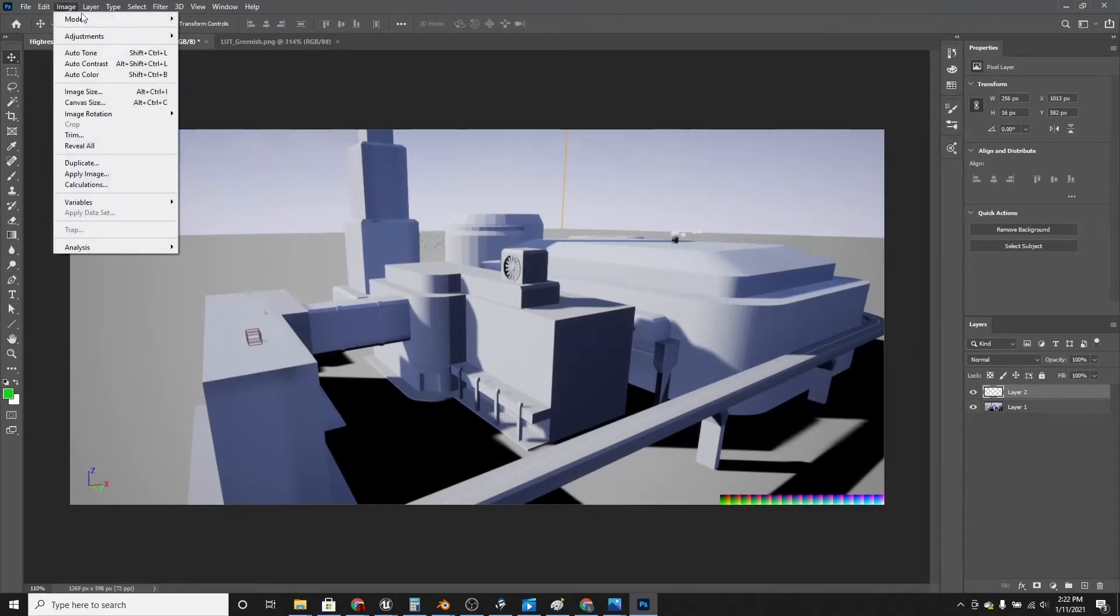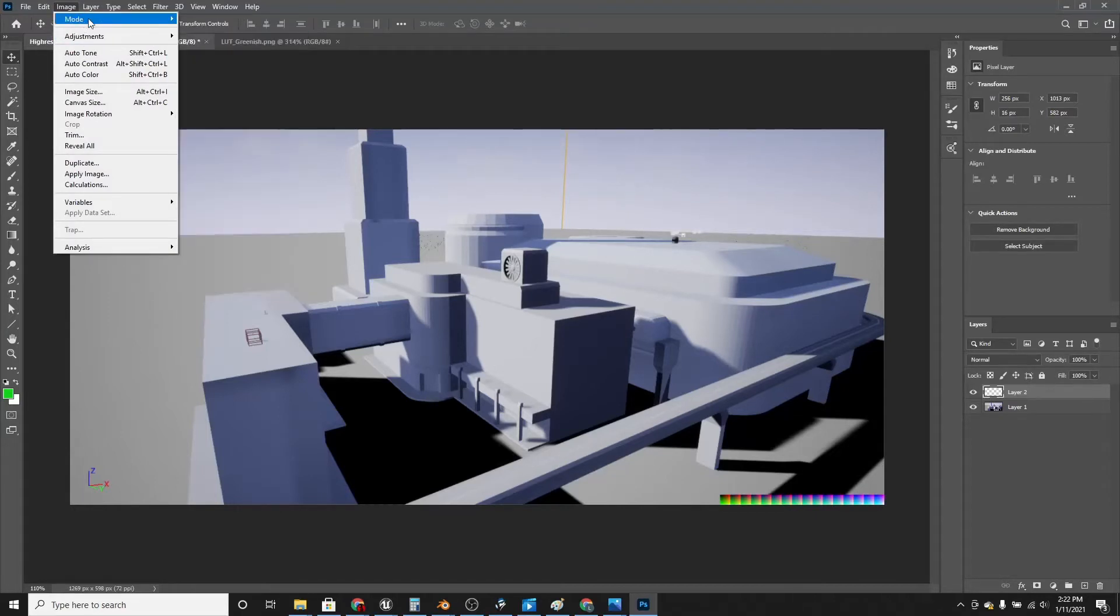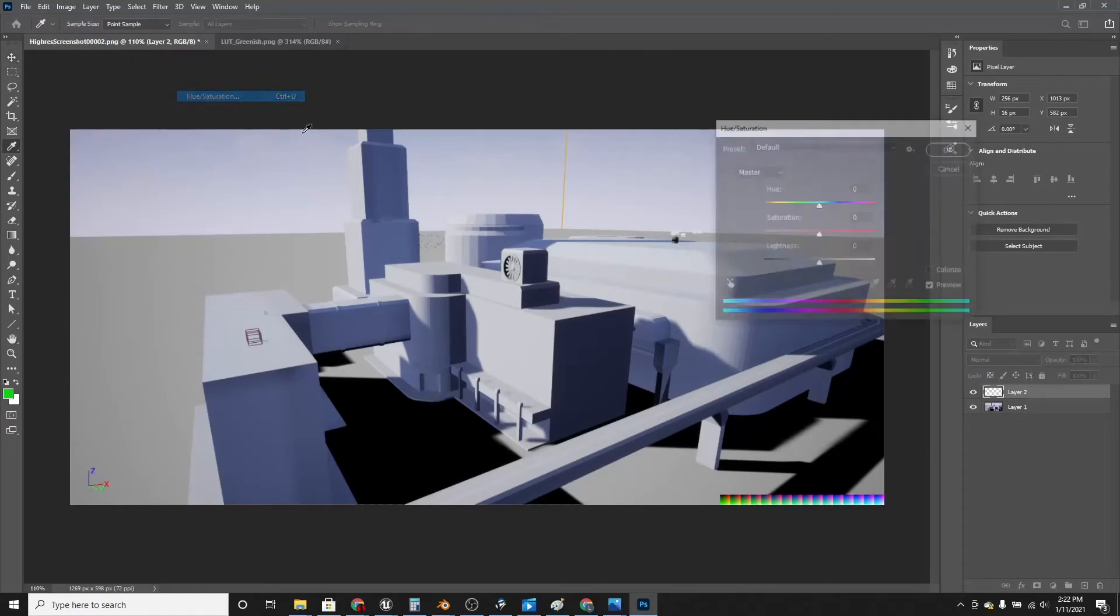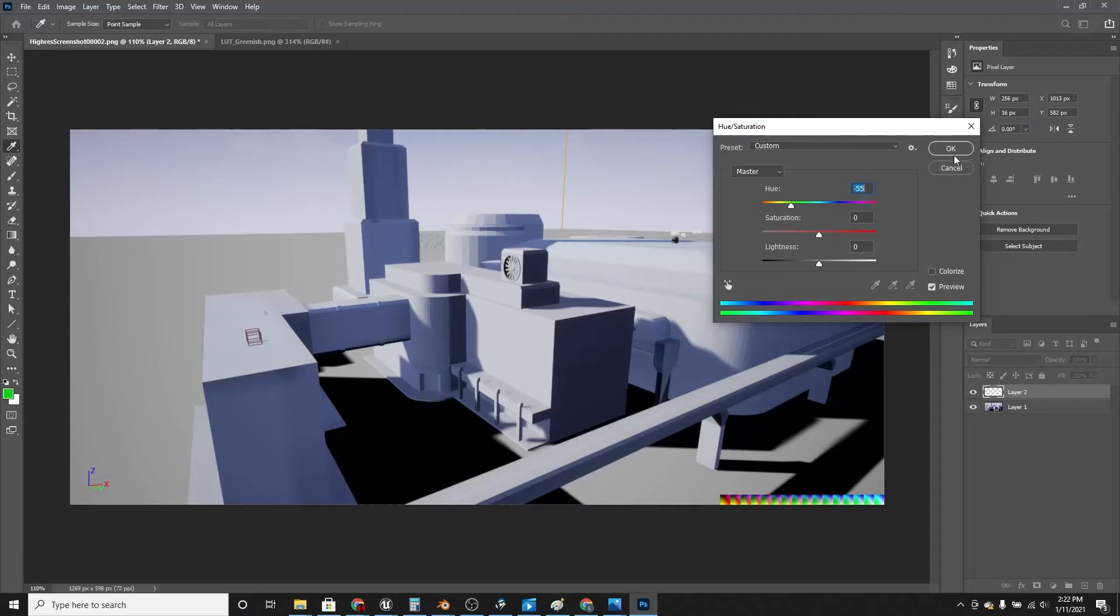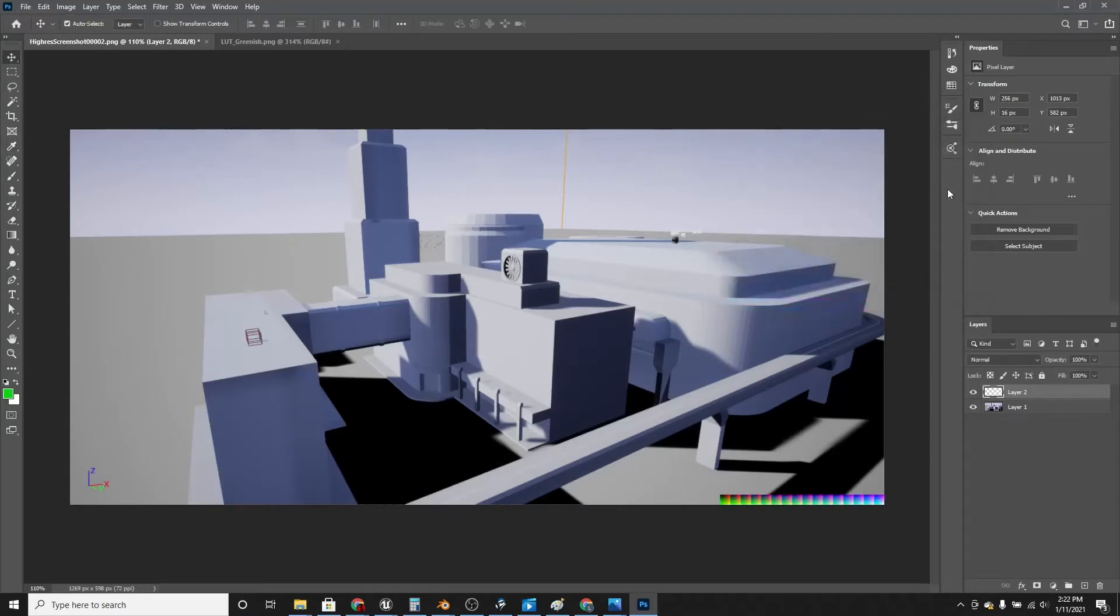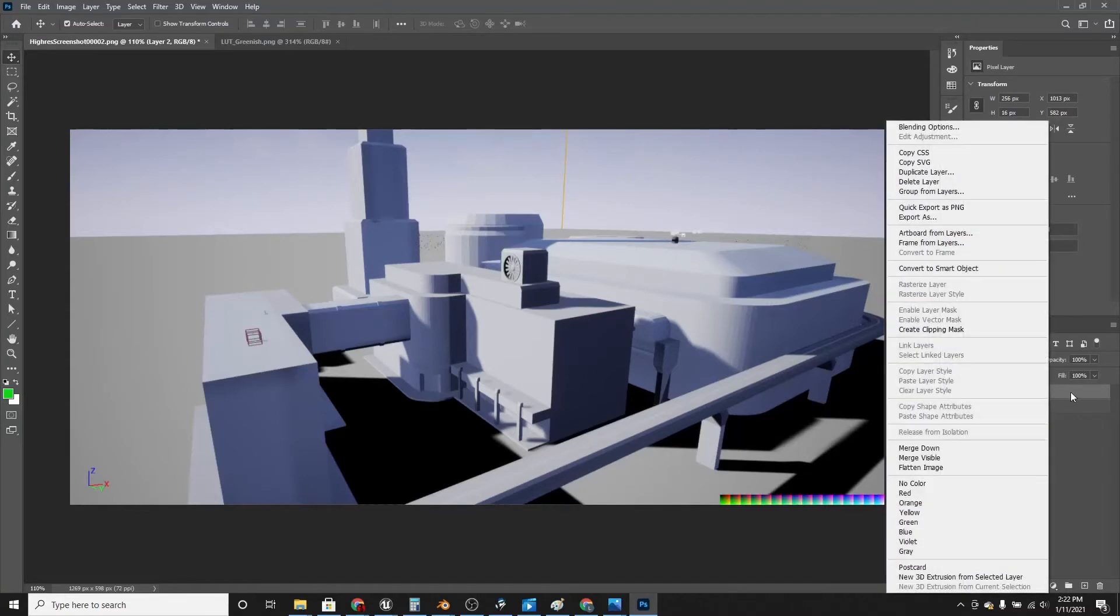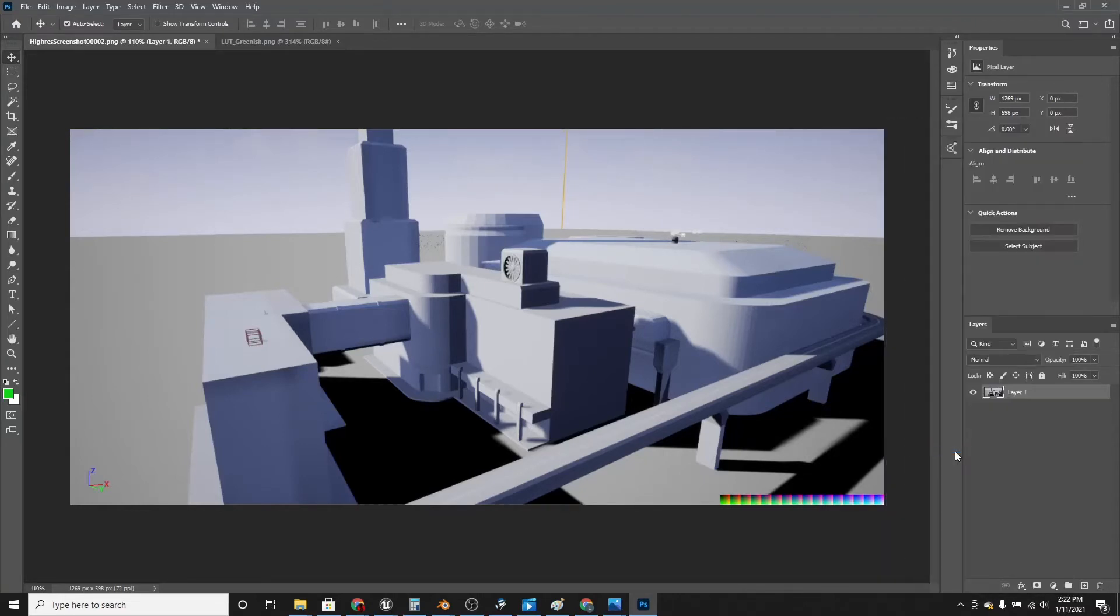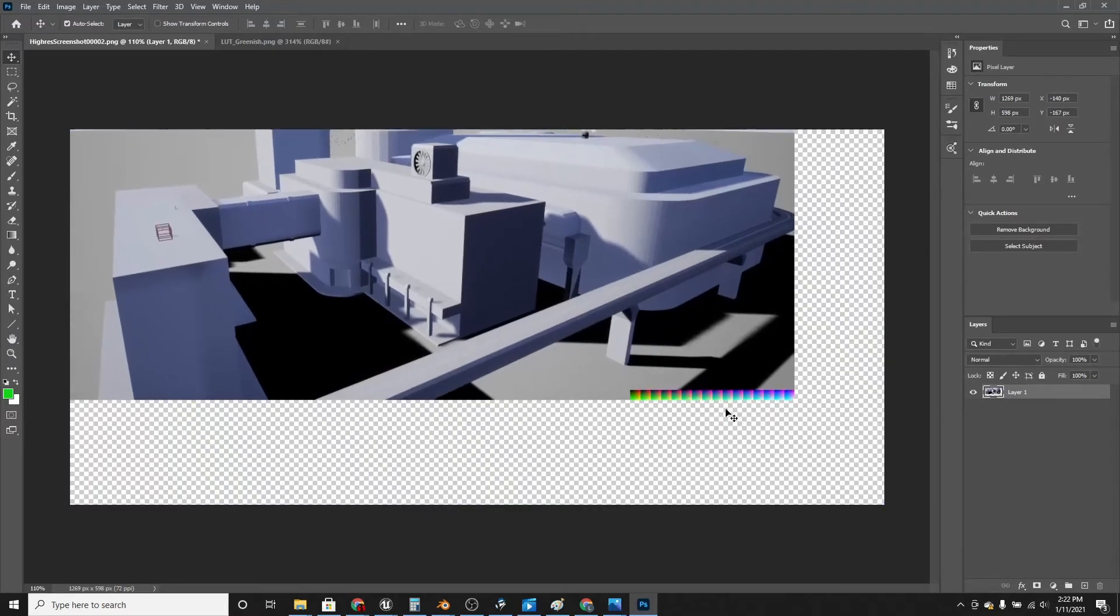And now if we try to adjust the saturation or hue, then it'll only adjust the image, so we need to actually merge them. So right click on the top image and click merge down. So now it'll be one image.